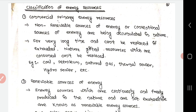The classification of energy resources: first, commercial primary energy resources — these are non-renewable or conventional sources of energy accumulated in nature for a very long time and cannot be replaced once exhausted. They are nature-gifted resources which, once consumed, cannot be replaced. Examples include coal, petroleum, natural gas, thermal power, and hydropower.